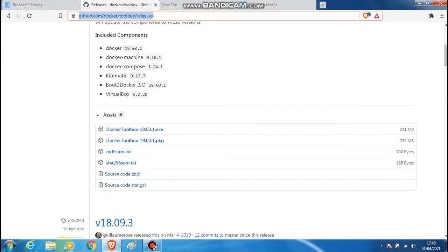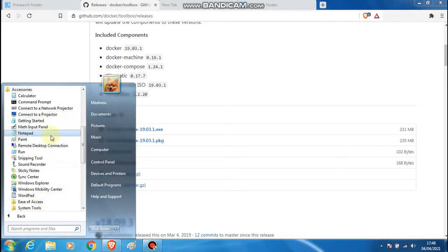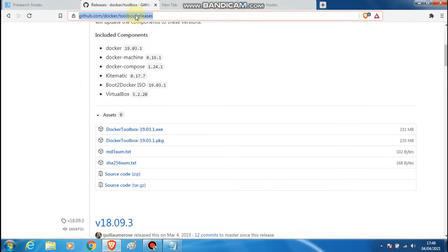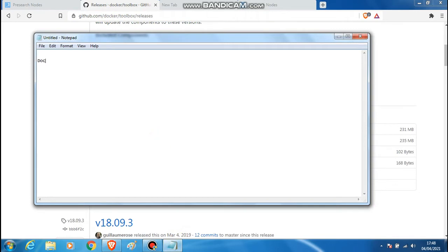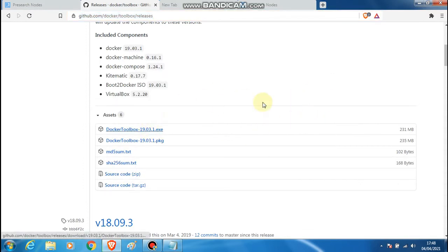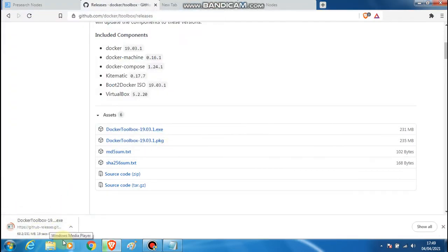I will paste this link in the description of the video for anybody who would like to get this download started. Once you download Docker Toolbox and install it, you know, do what you must — it should be a quick download.